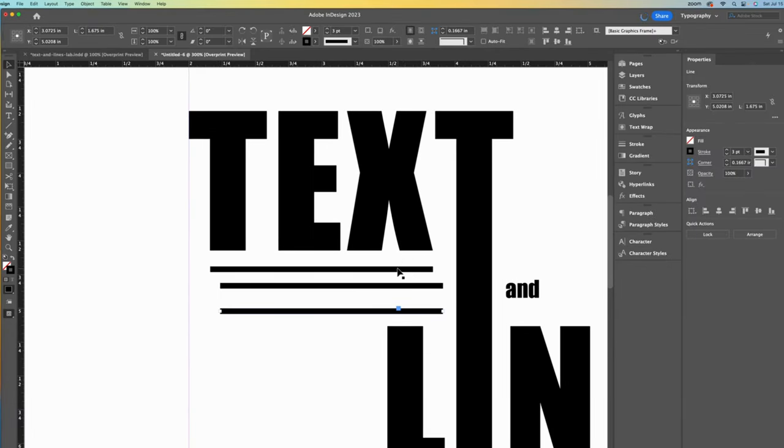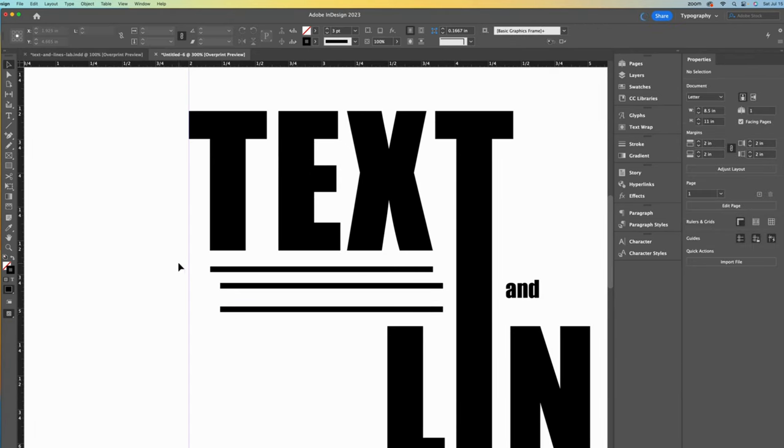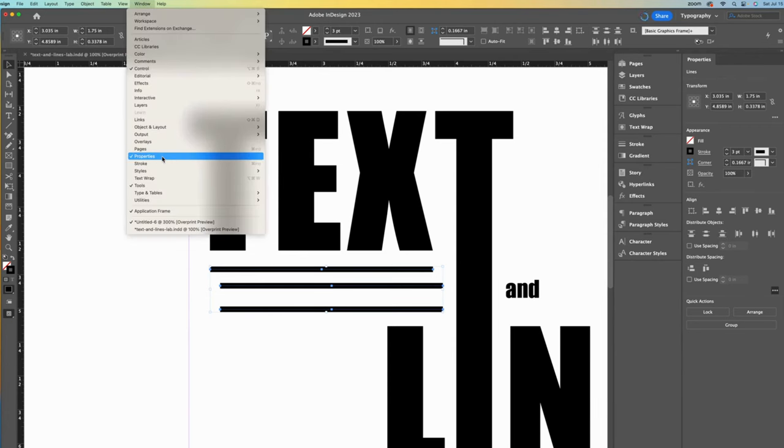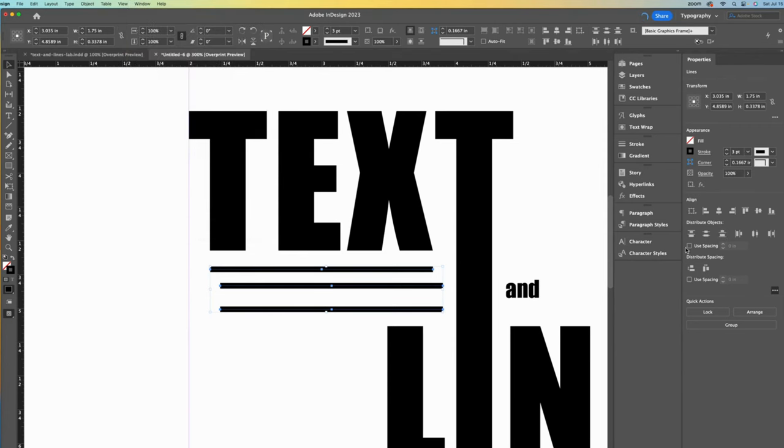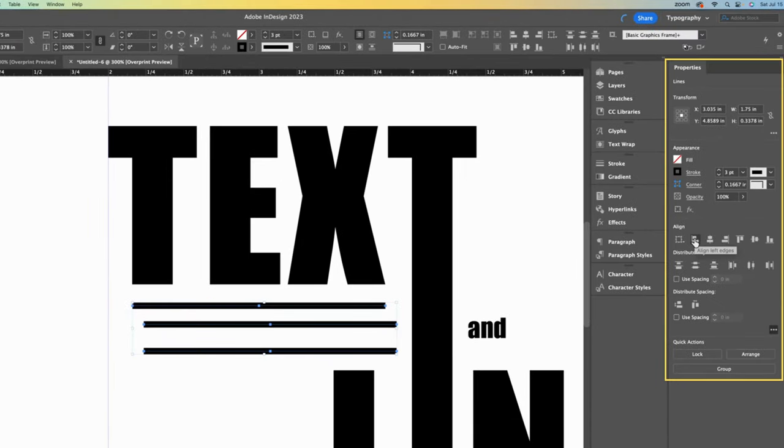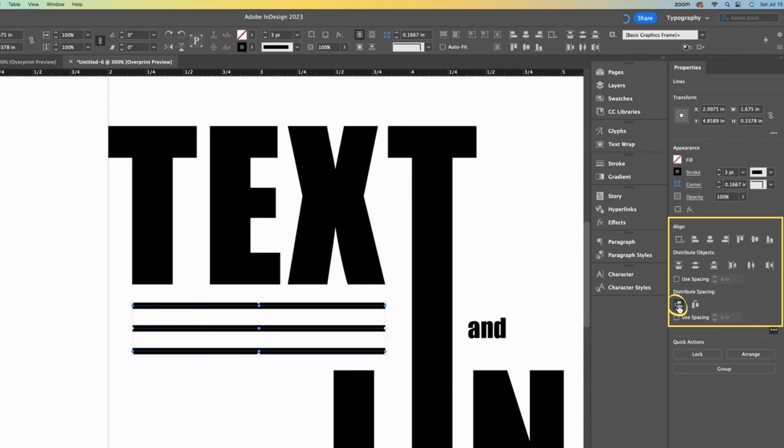Let's use the align feature to make this orderly. Select all three lines and take a look at the properties panel. If you cannot see it, you can go get it from the window drop down. Within the align section, I will click on align left edges. Now to make these spaces the same between the lines, I can use the distribute vertical space tool.